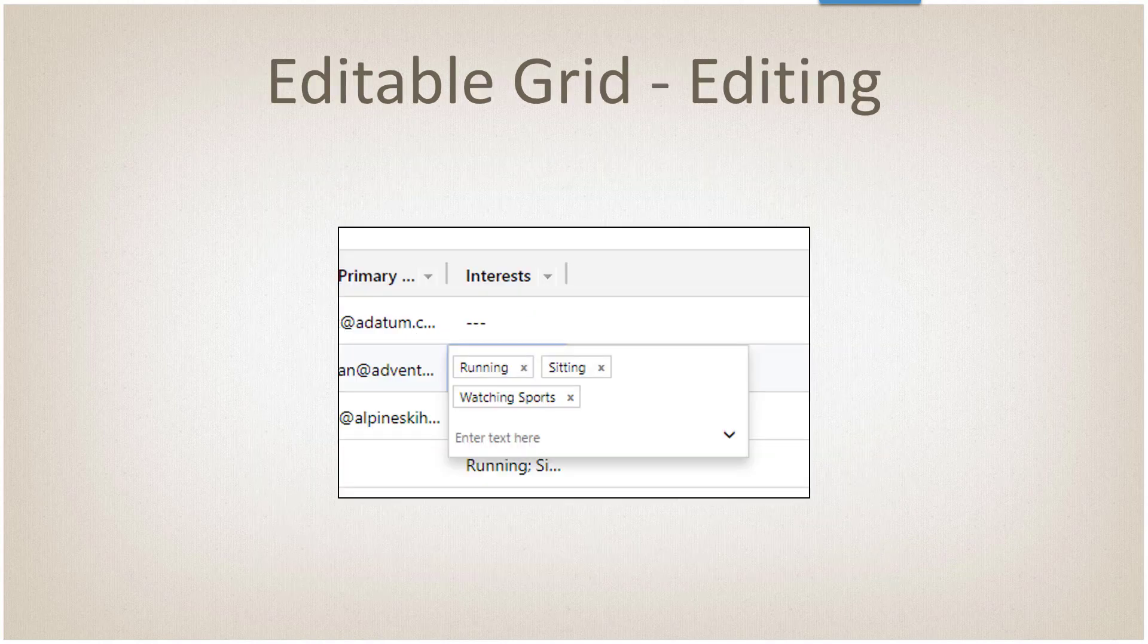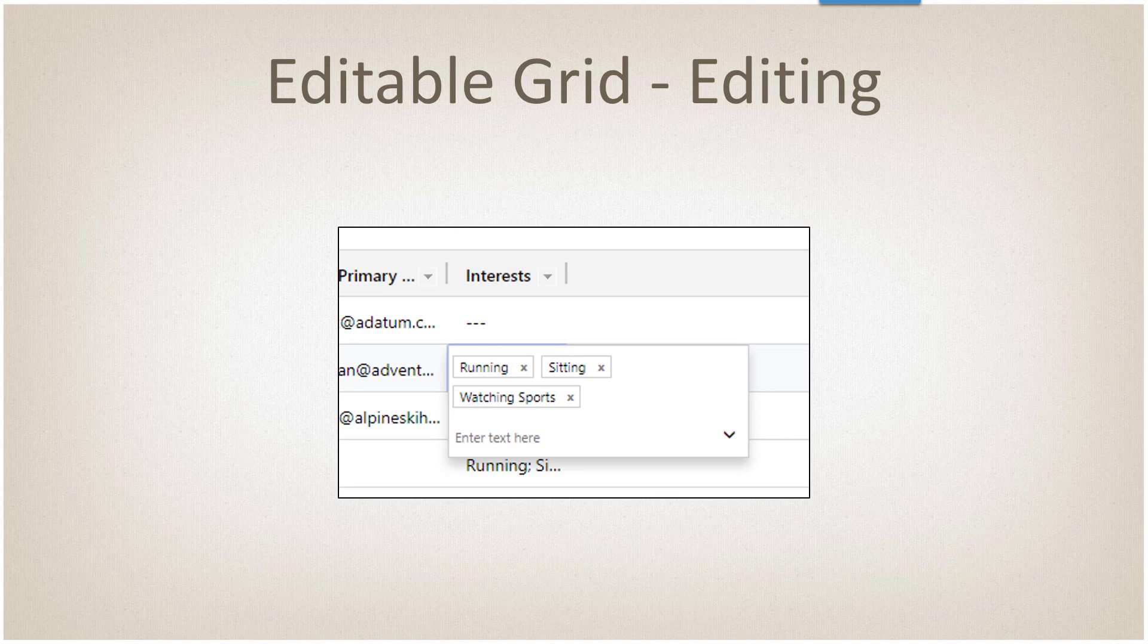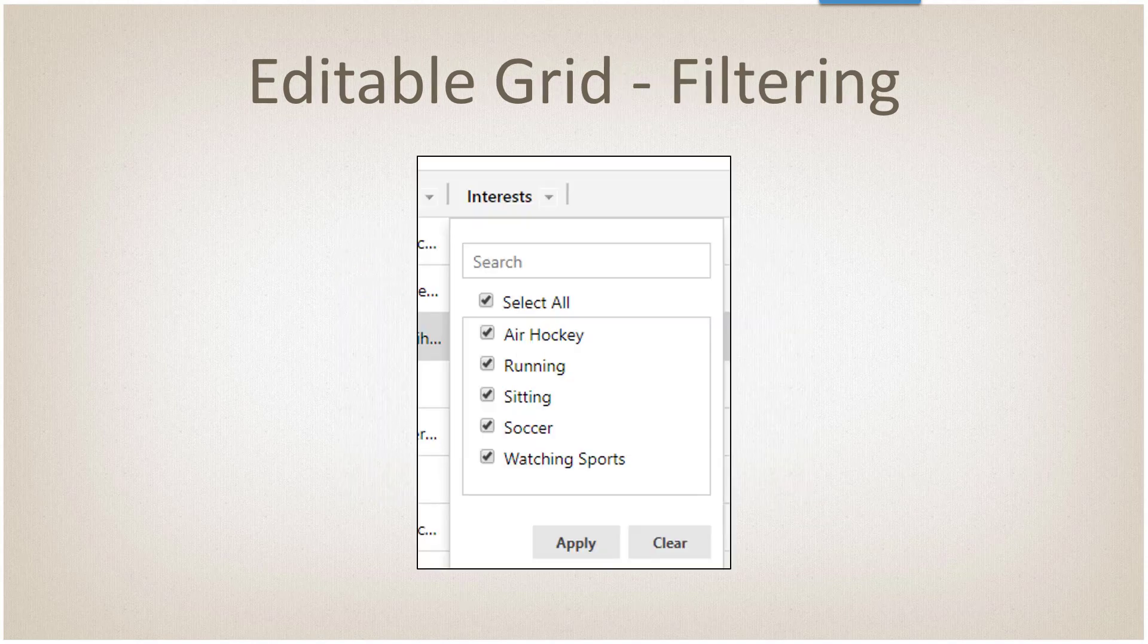Editable grid is very similar to actually editing on the form. The box is exactly the same. As you can see here, we have three options selected. We can remove them by pressing the X or we can click the down arrow and actually get a list of others.